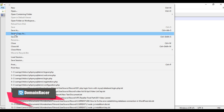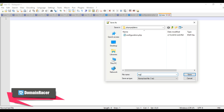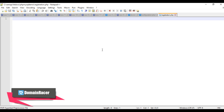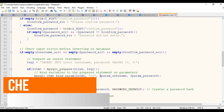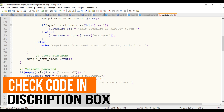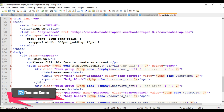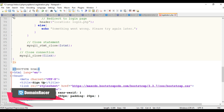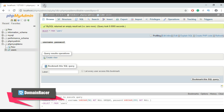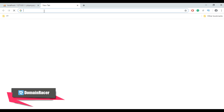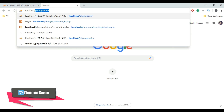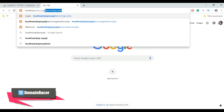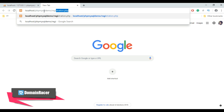To create the registration form, create a new file and save it as registration.php in the same folder. Then add the code for the registration form. Just remember to replace the credentials according to your MySQL server settings and specify the database password if one was set. Now save registration.php, open your browser, and type localhost/your-folder-name/registration.php.